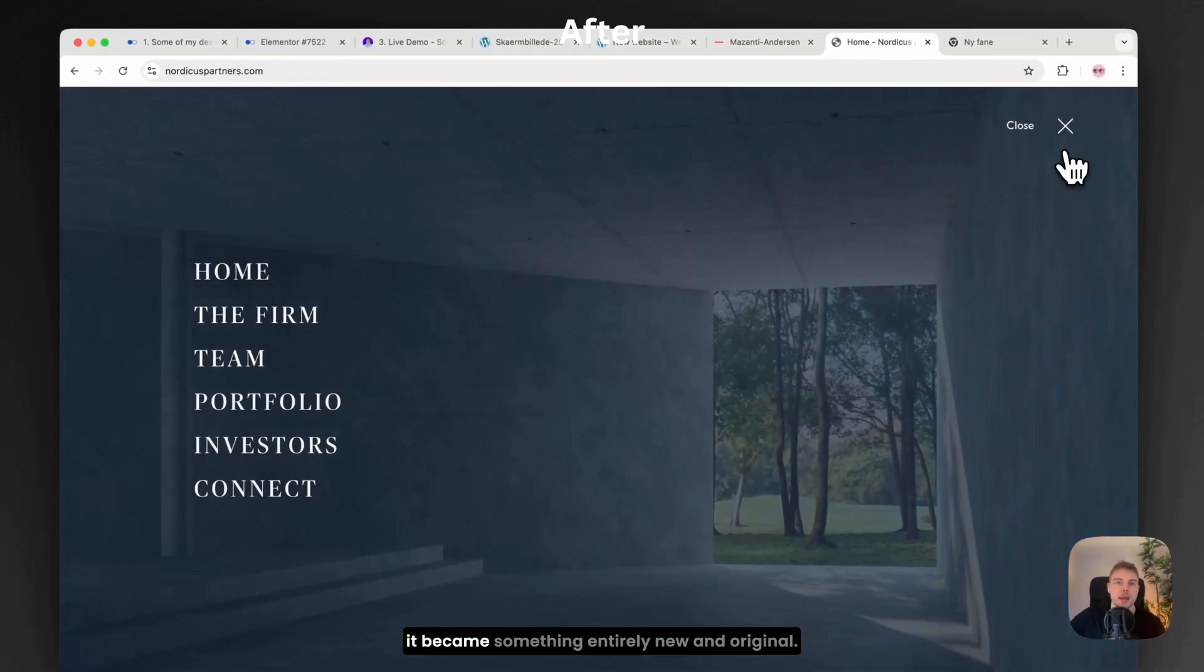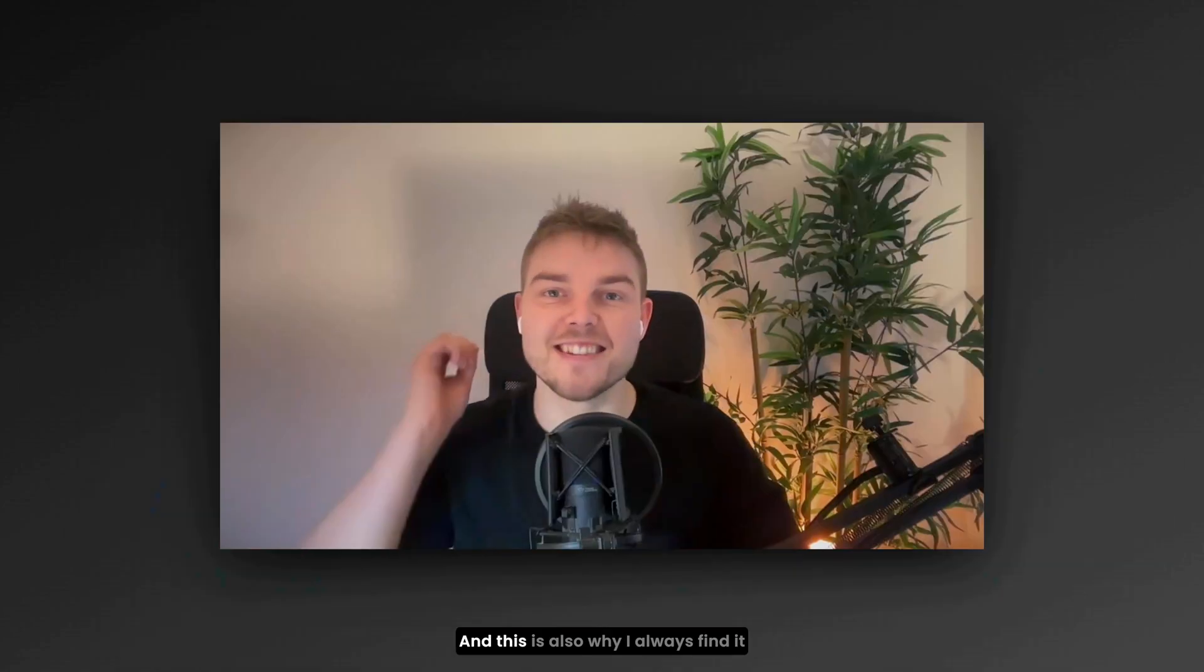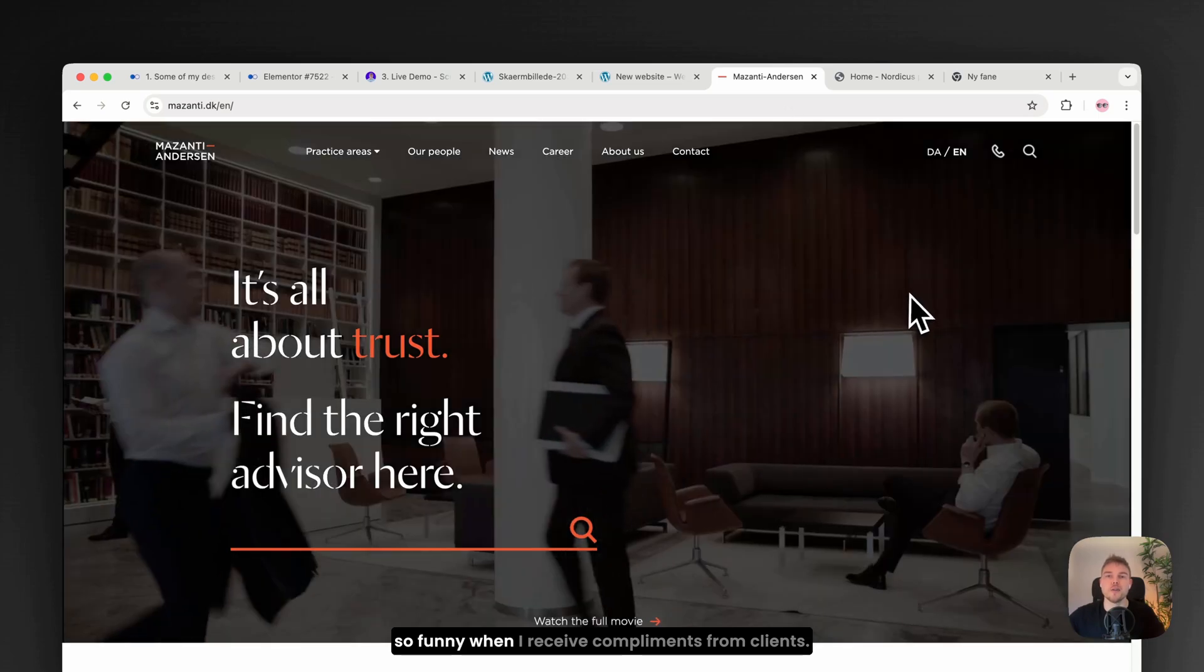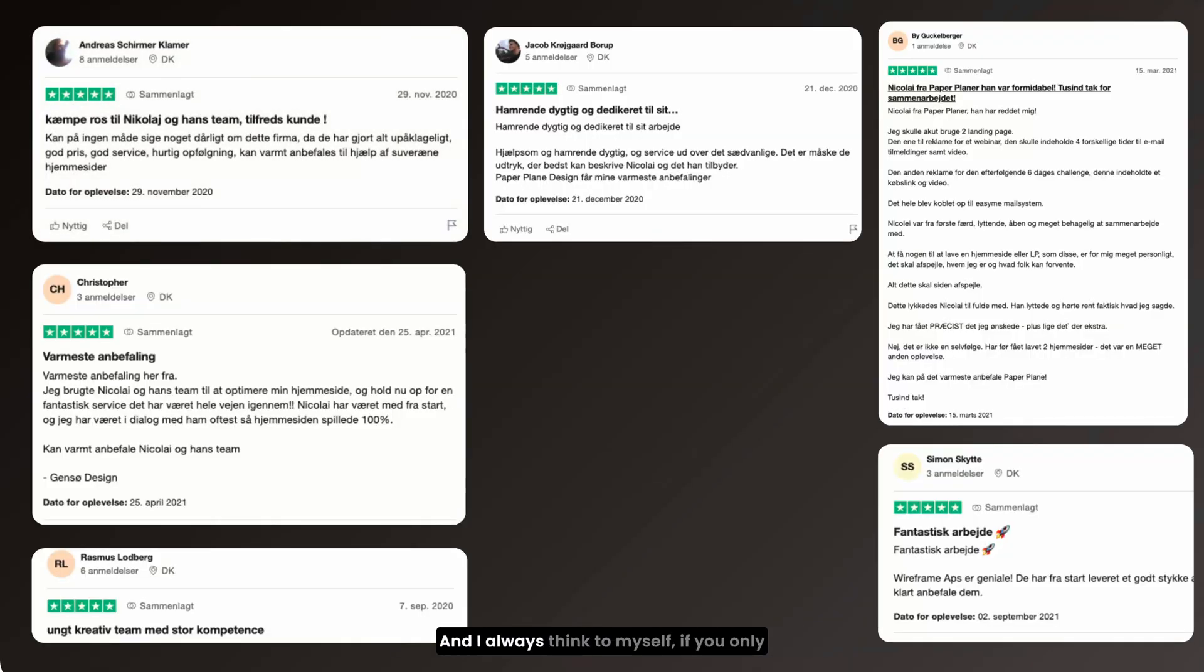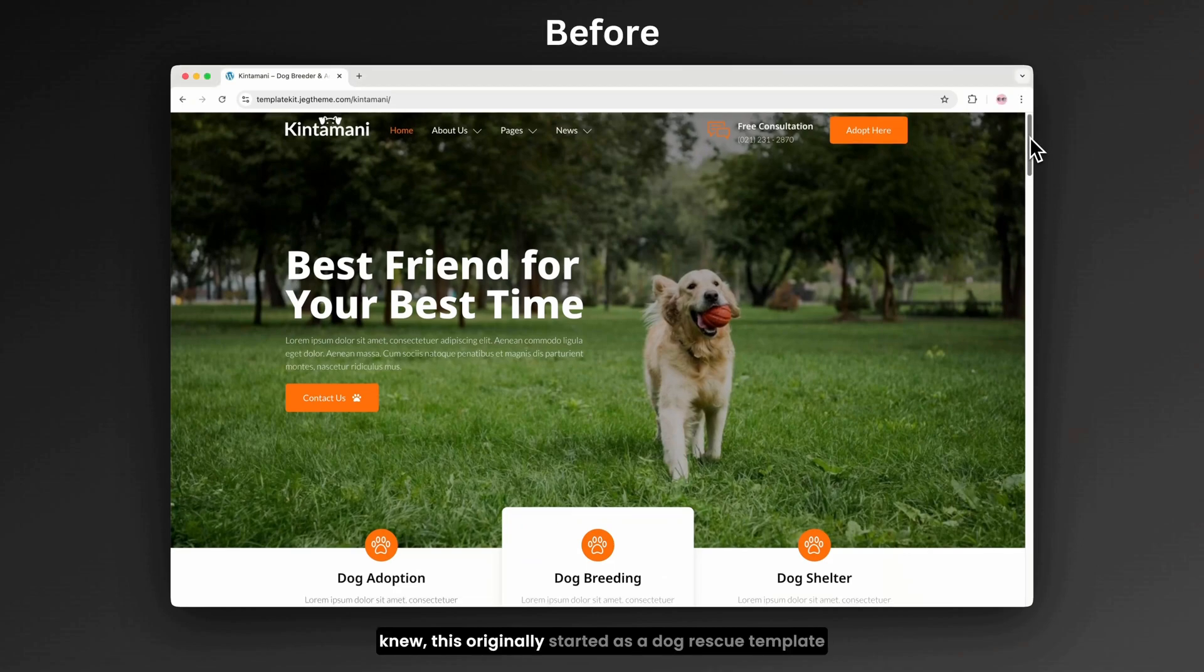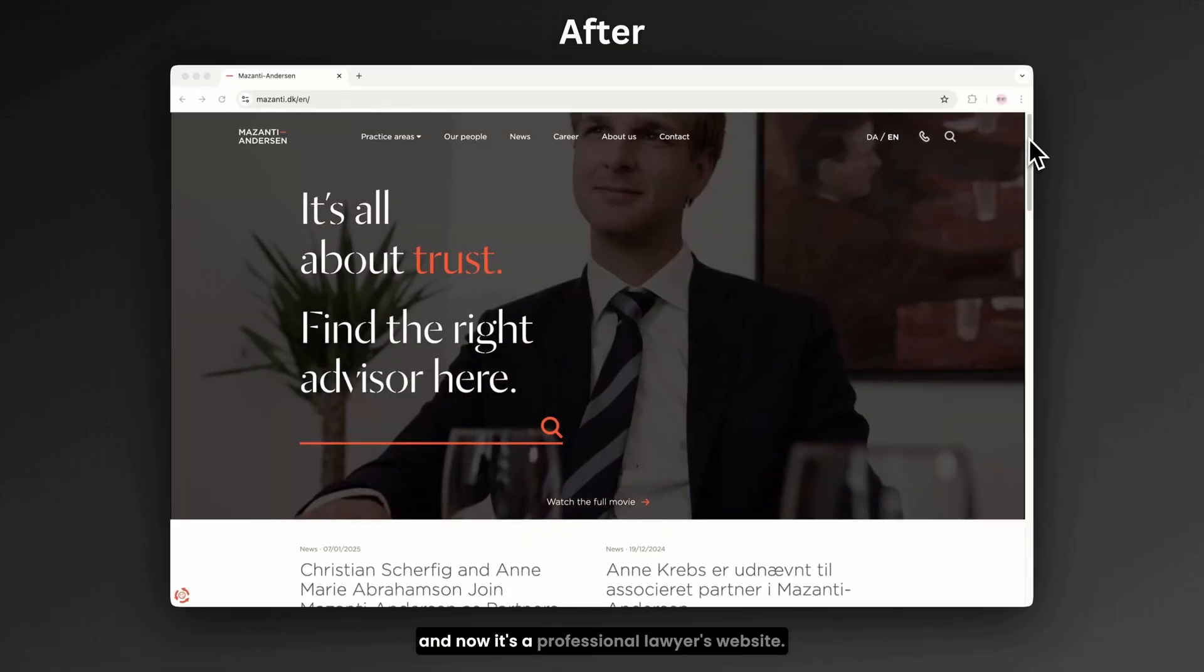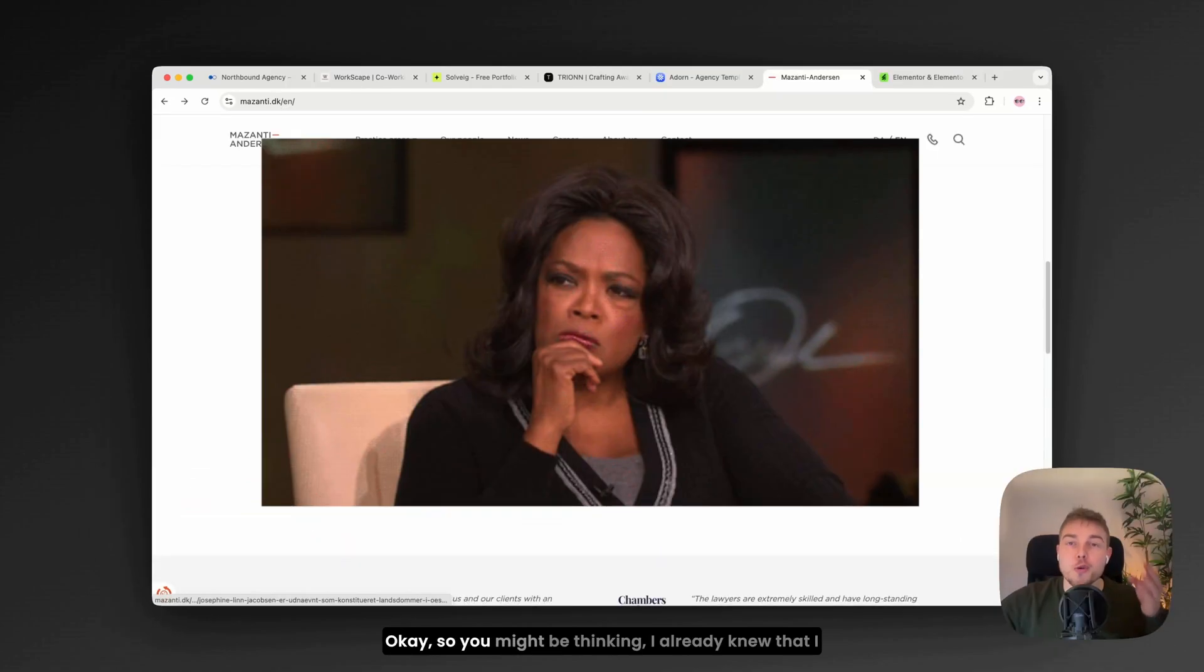it became something entirely new and original. And this is also why I always find it so funny when I receive compliments from clients and I always think to myself, if you only knew this originally started as a dog rescue template and now it's a professional lawyer's website.